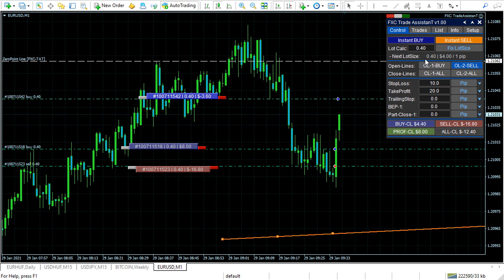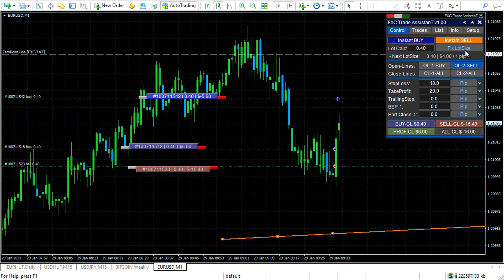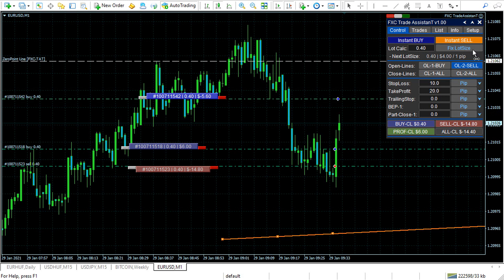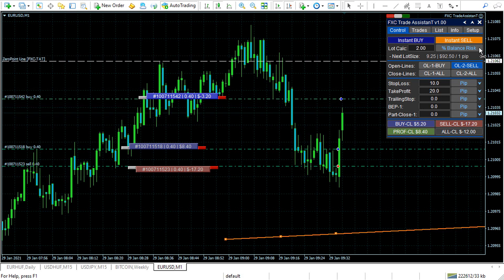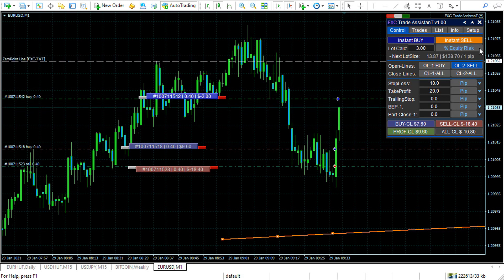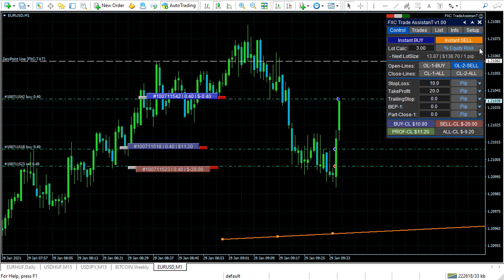You can set up the lot size. You can use fix lot size, percentage free margin, USD risk, percentage balance risk, and percentage equity risk.